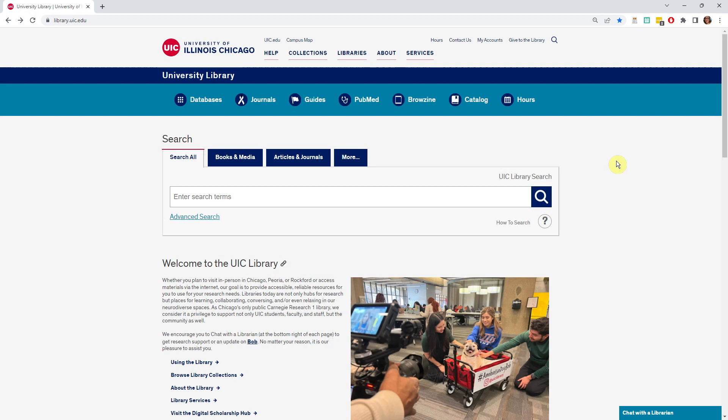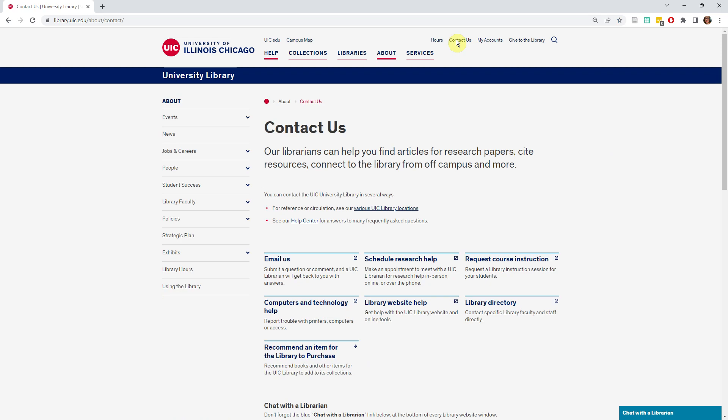Remember, if you have problems with your search, you are always welcome to ask for help. Click Contact Us on the library homepage, and then you can click the link to send us an email, start a chat, or schedule a research consultation.